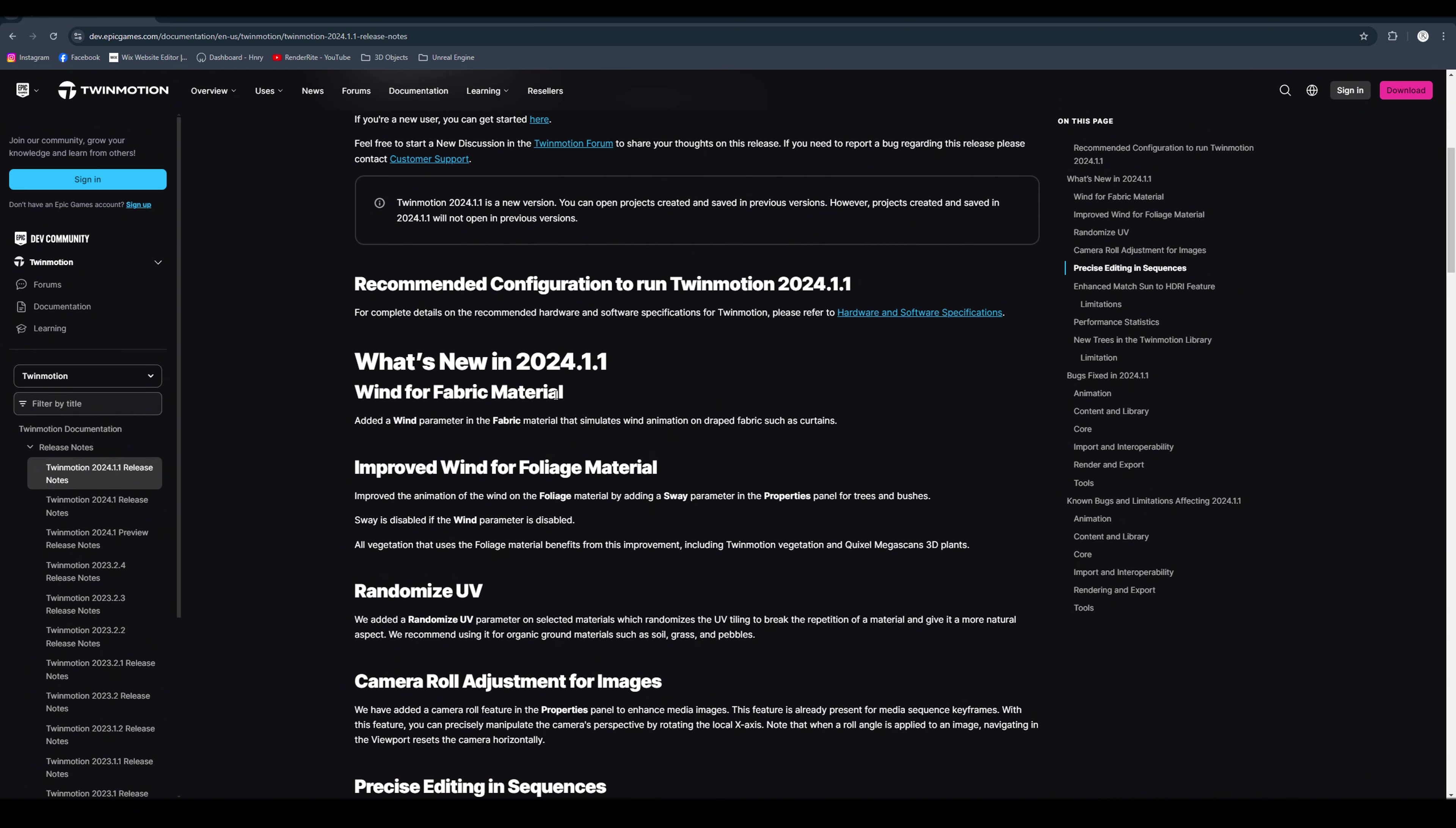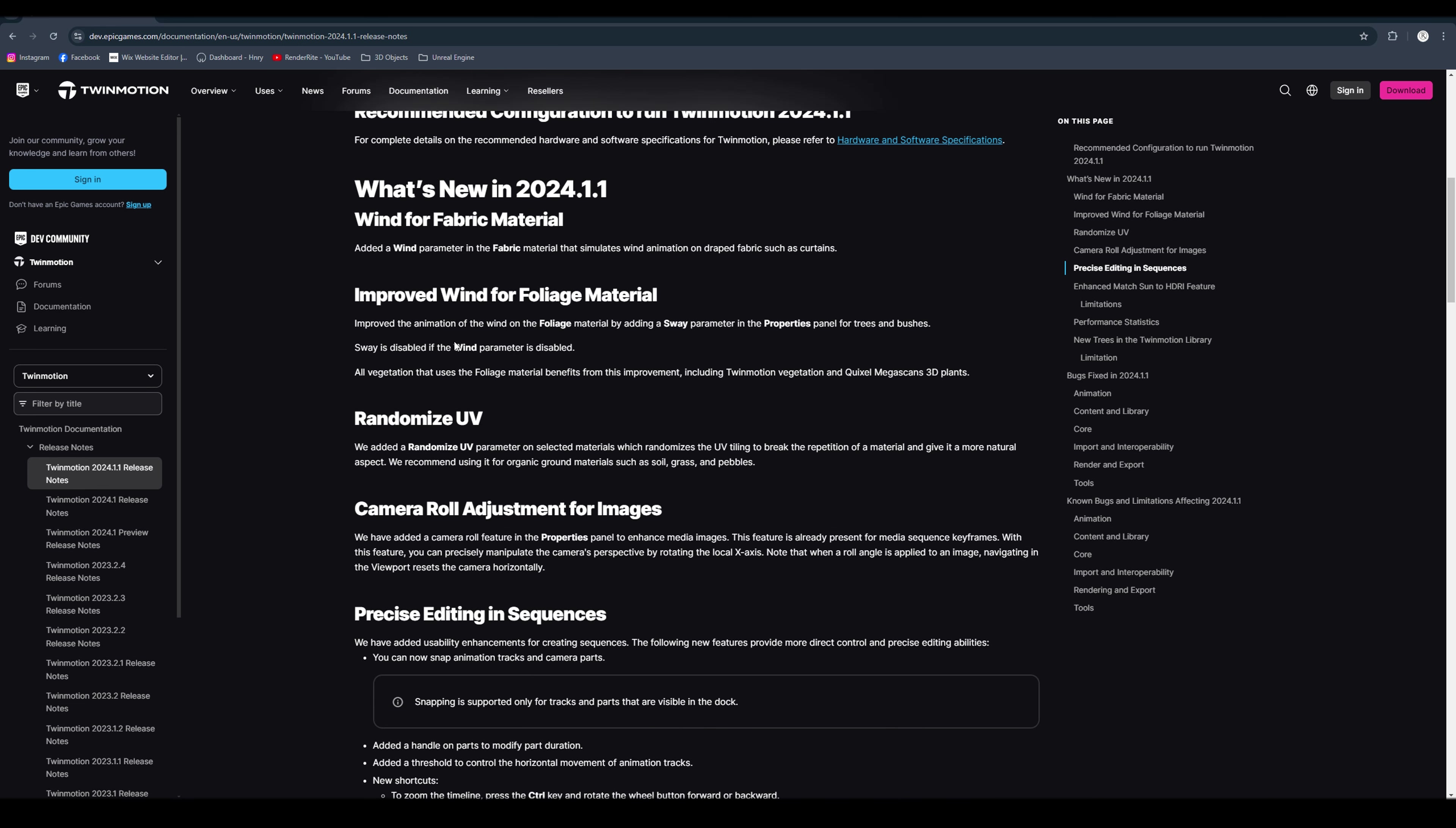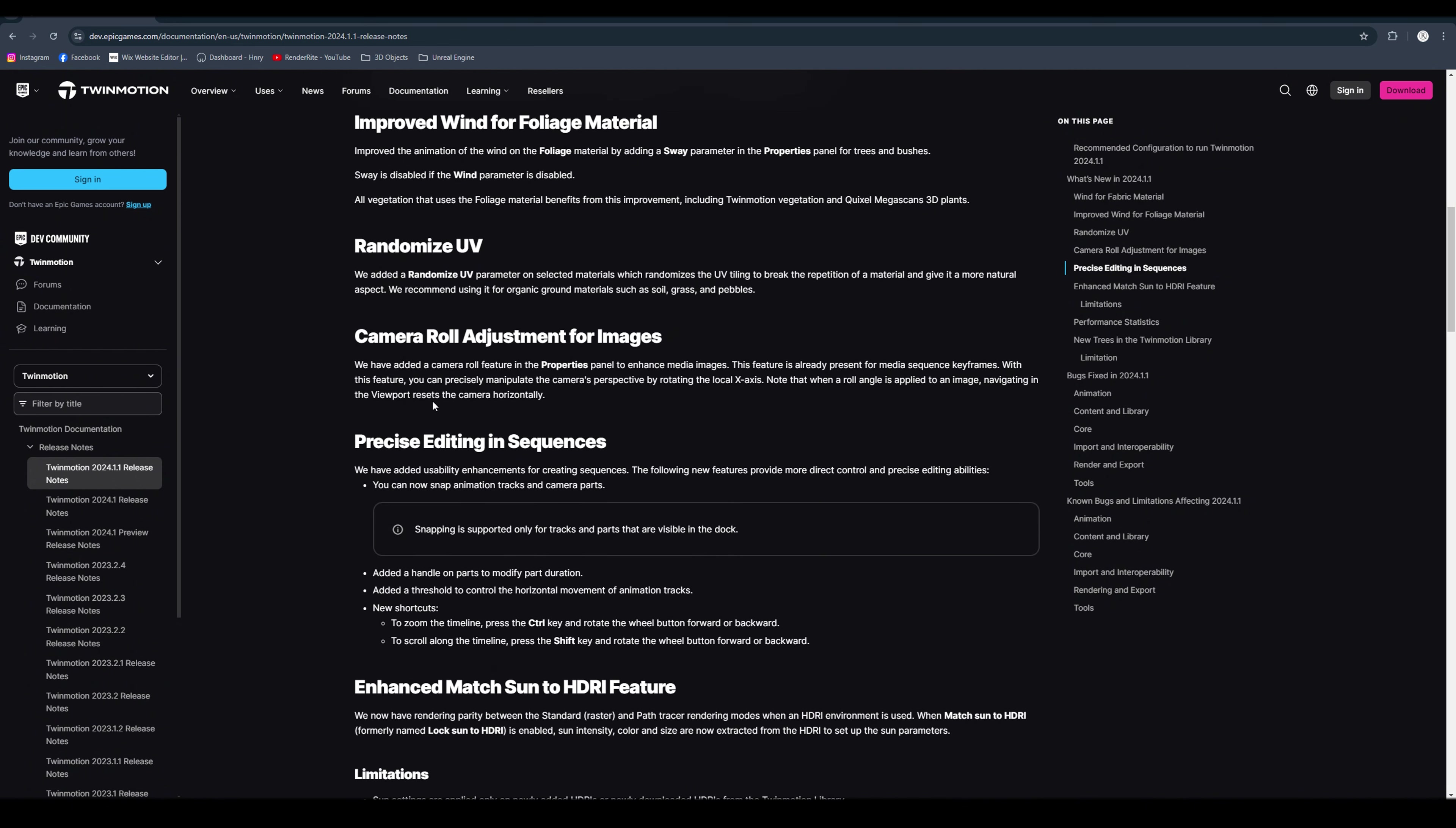And then we have what's new in 2024.1.1. So we've got the wind for fabric material, added a wind parameter in the fabric material that simulates wind animation on draped fabric such as curtains. Improved wind for foliage material, improved the animation of the wind on the foliage material, which is quite cool. Randomize UV, so they've added a randomized UV parameter on selected materials which randomly randomizes UV tiling to break the repetition of a material.